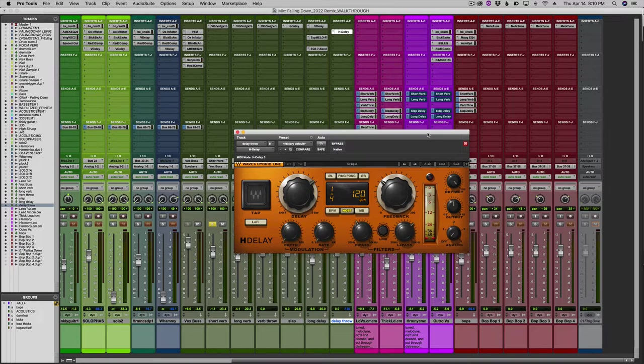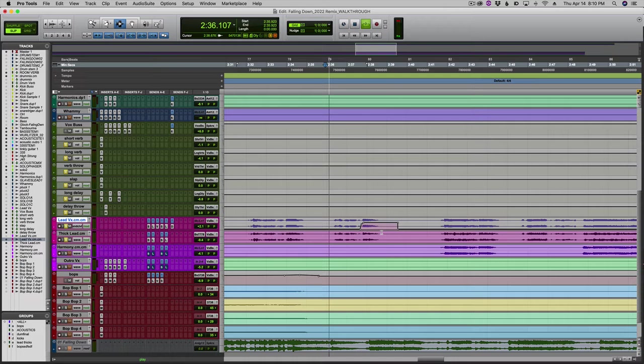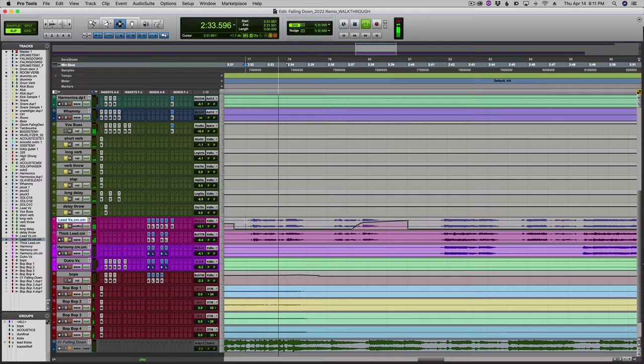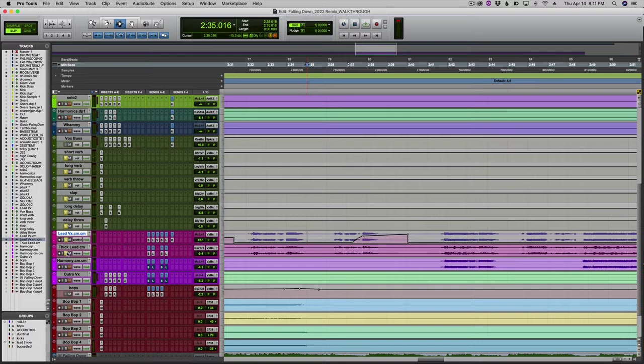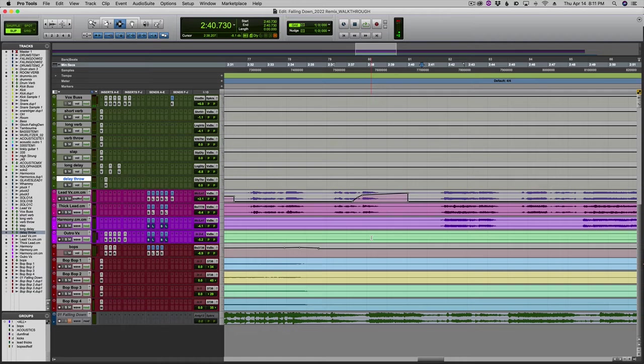If you listen to everything in context, I'll show you the verb throw. [Plays: you had to say goodbye...] You can hear I have a delay throw on that too. It's harder to say goodbye. Let's check that out in the mix with everything - you can barely hear it.